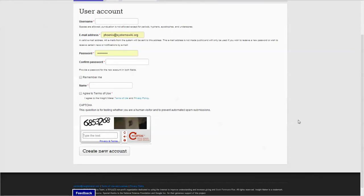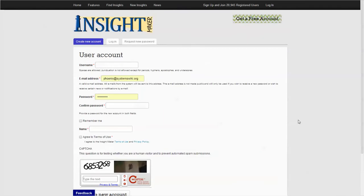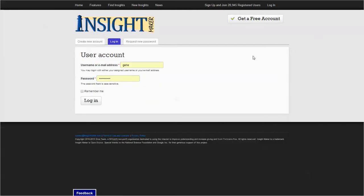Once you finally have a username and password, when you end up on the initial screen you can go ahead and log in. Give it your username and password, tell it to remember you, and you log in.